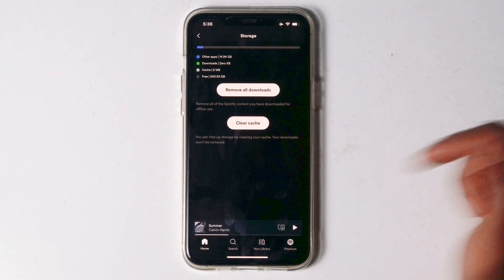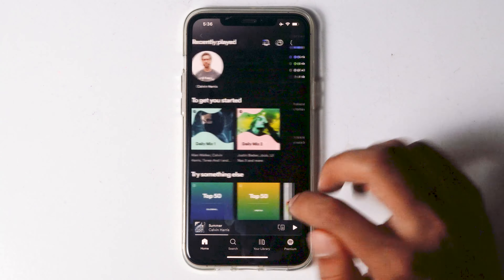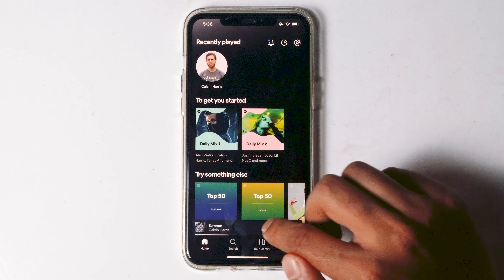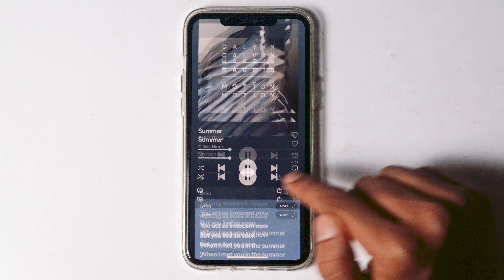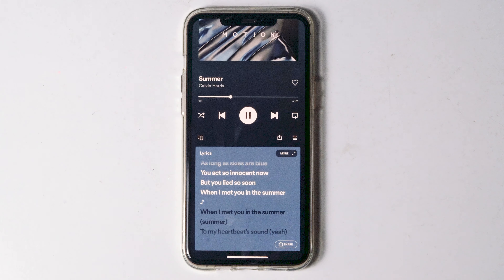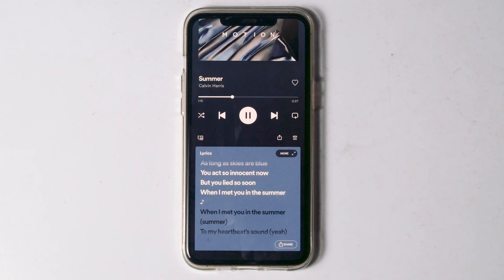Then you can go back and play any music of your wish, and most probably lyrics will be appearing here. I hope doing these steps will definitely fix your issue. That's all about it.